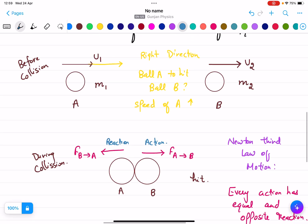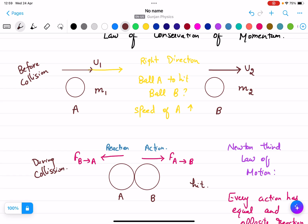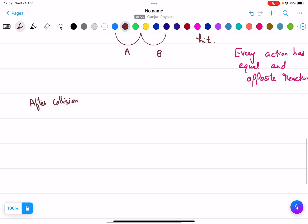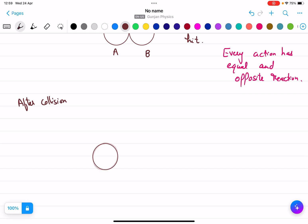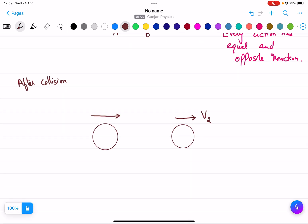The third case is after collision. After the collision happens, ball A is here moving with velocity V1 in the forward direction, and ball B is here moving with velocity V2. V2 is the final velocity after collision, and U2 was the initial velocity before collision. Most students wonder why ball A does not go backwards — it moves in the forward direction.